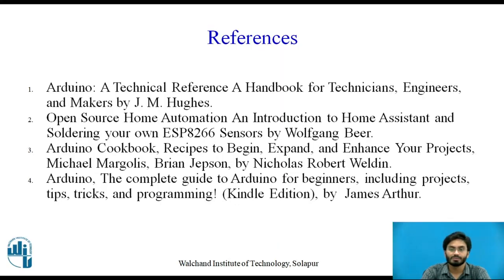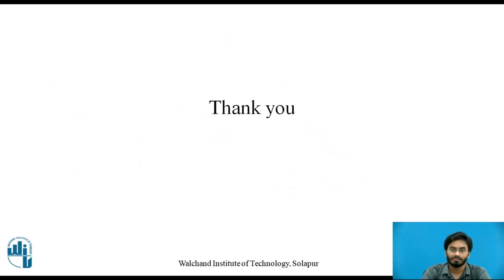Here are the references used for this video. Thank you.